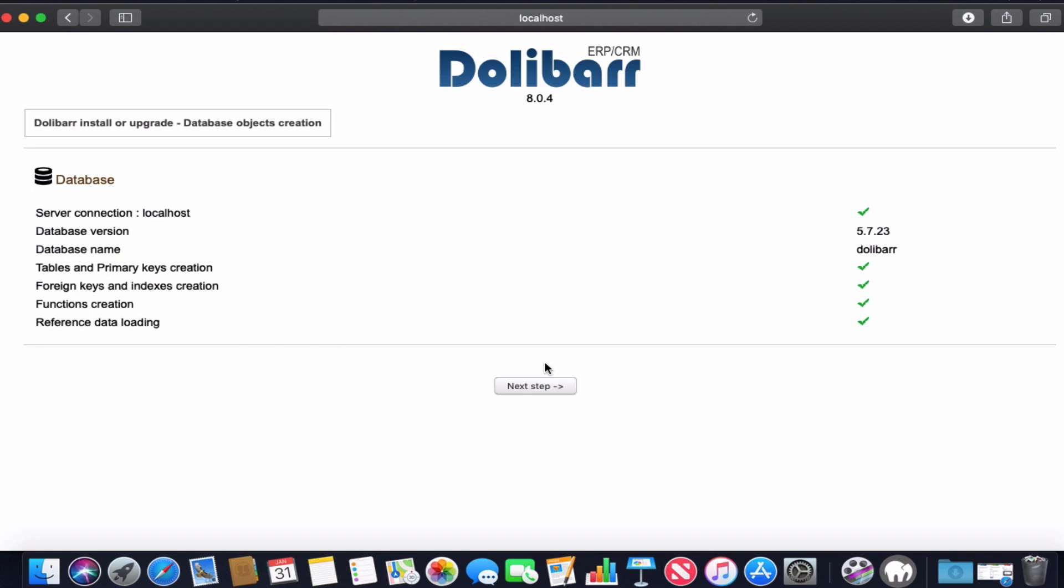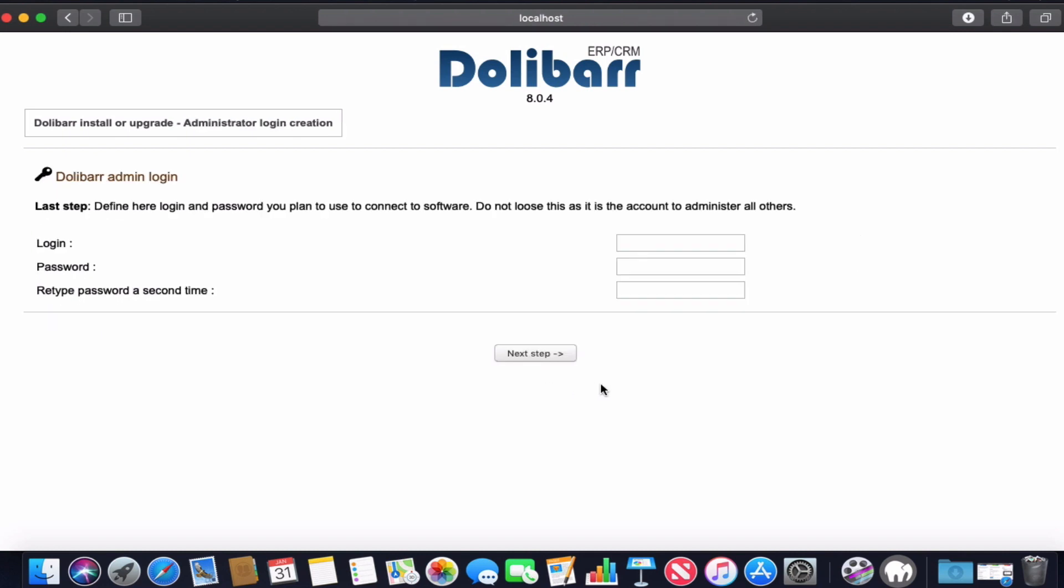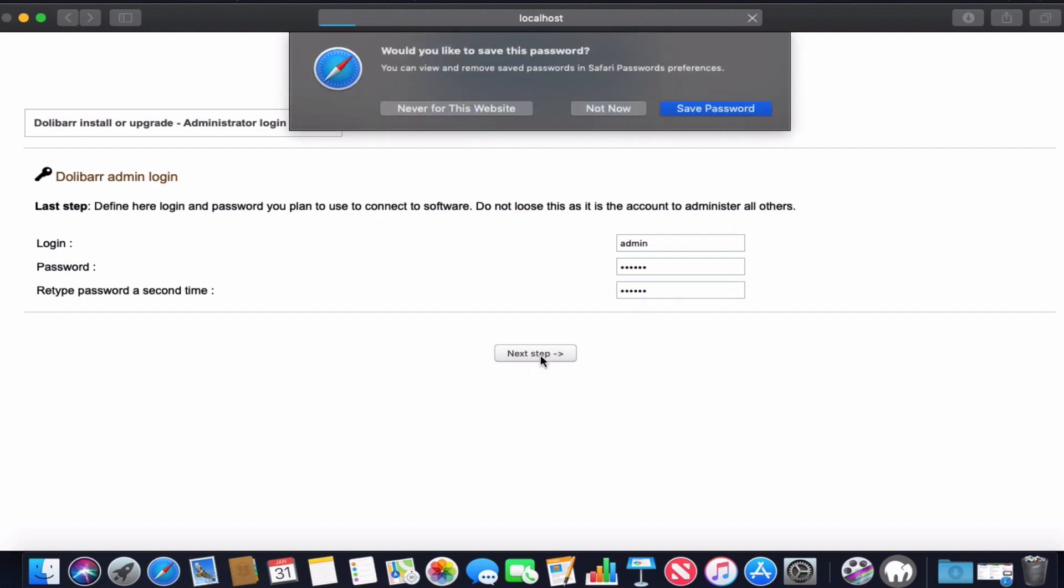Here it will ask us to create the Dolibarr super user - the Dolibarr admin. We will enter the username that we want and the password. Again, we make sure that we remember this password and username. We click next and we've done installing Dolibarr.